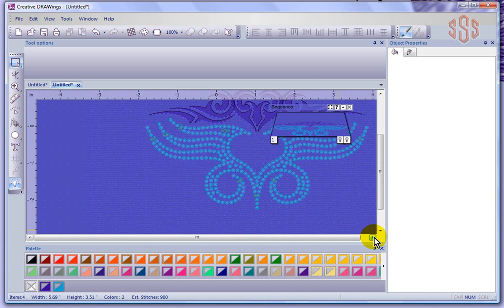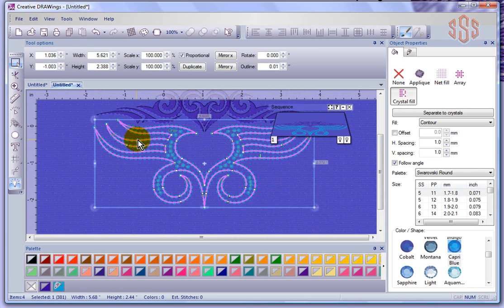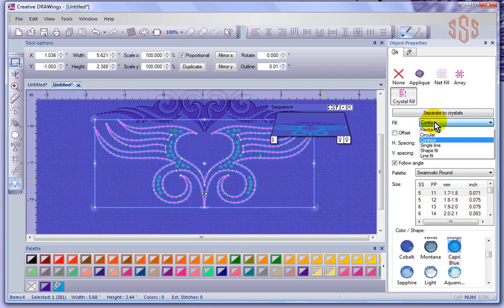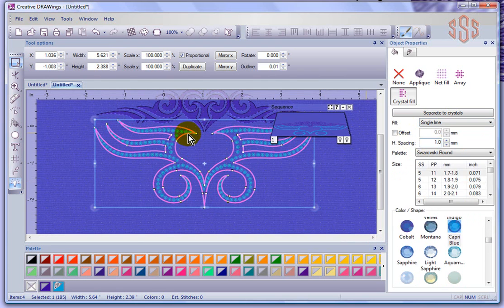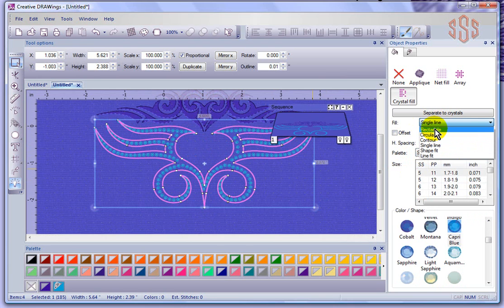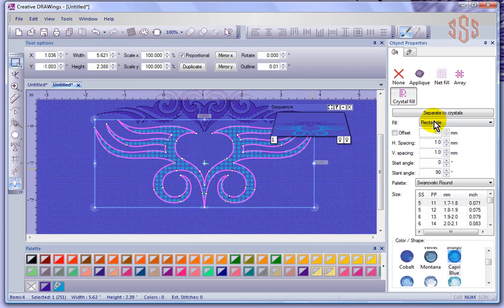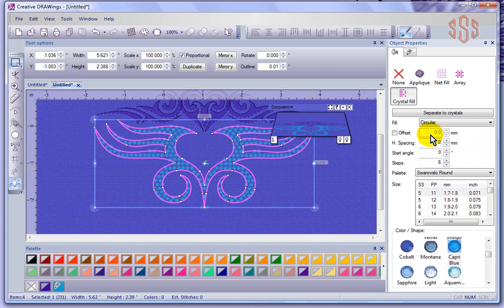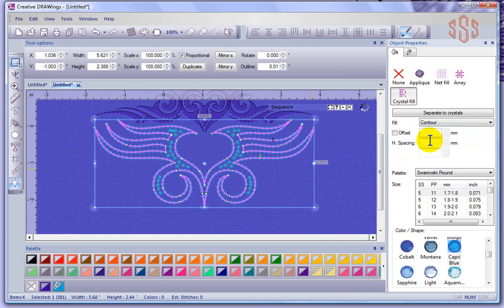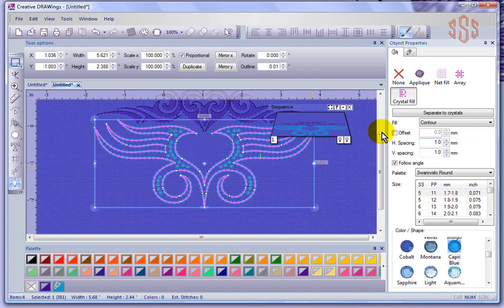When I zoom in over part of the design, if two crystals are overlapping and the actual crystals themselves overlap, I get a red X. If just the cutting lines overlap, I get a yellow X. This tells me that within this design there are a few areas that need attention before sending to the cutter. I can try adjusting spacing settings within the fill style to correct some of these issues — for example, changing to single line, rectangle, or circular fills, or adjusting spacing within contour.